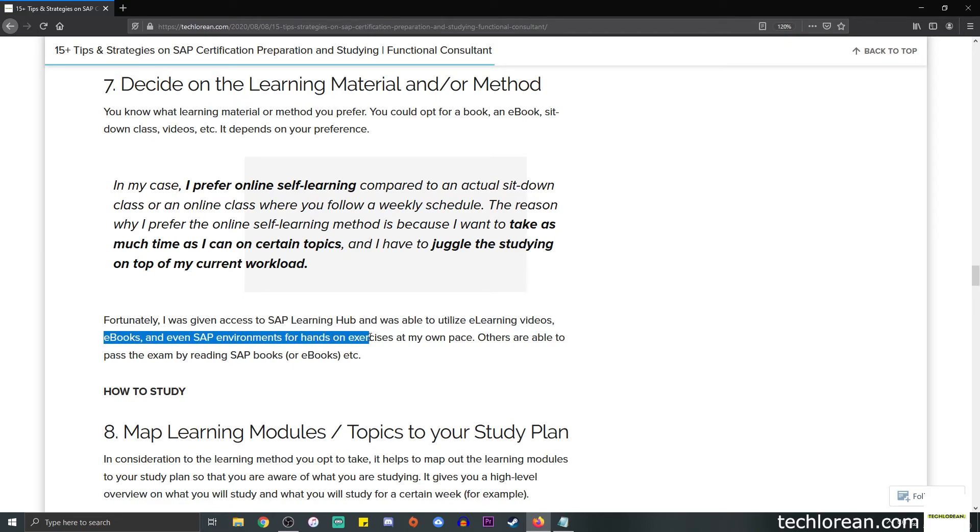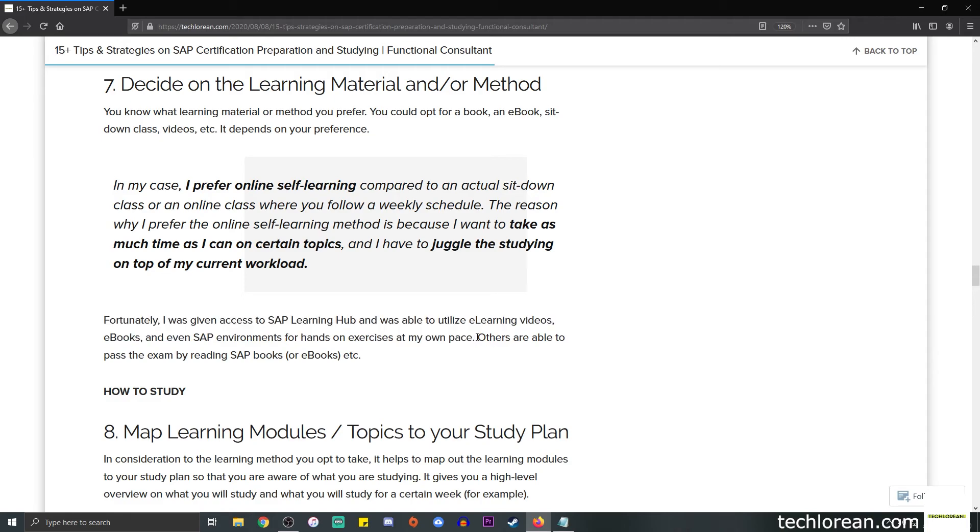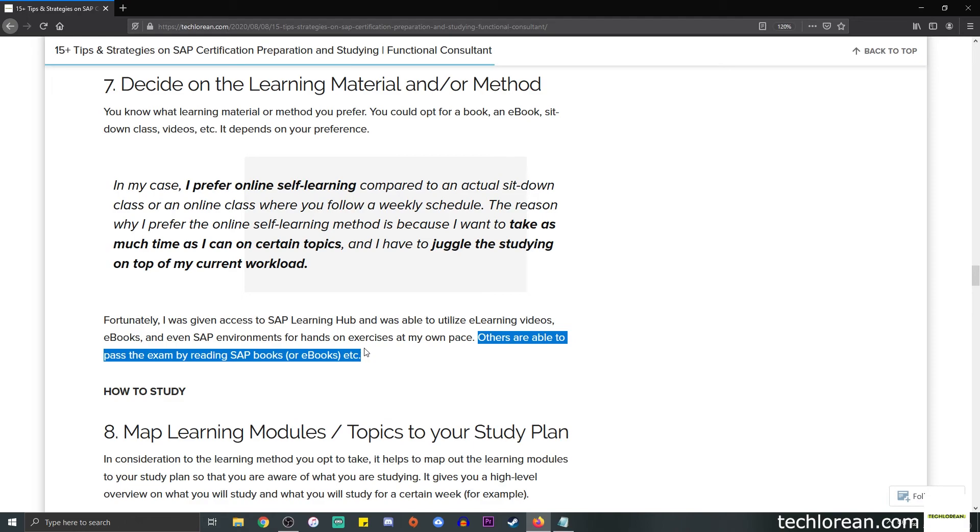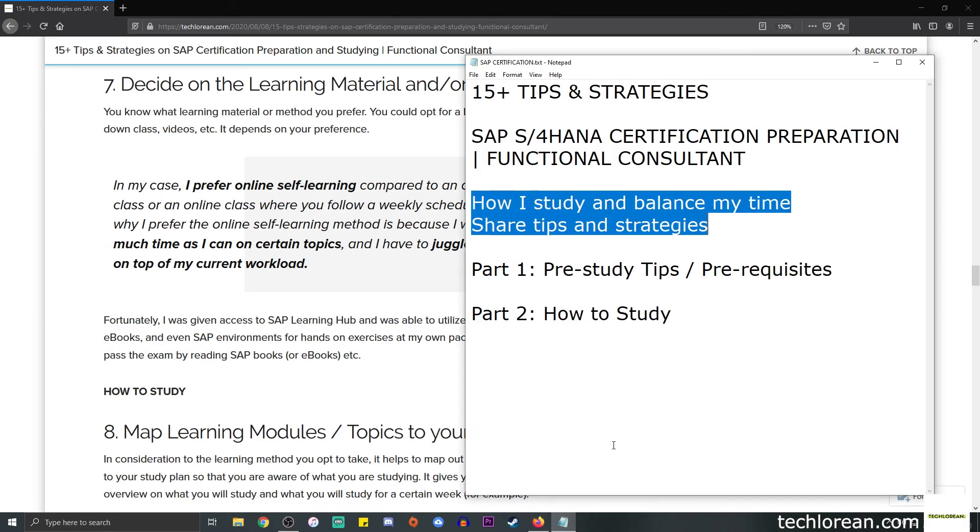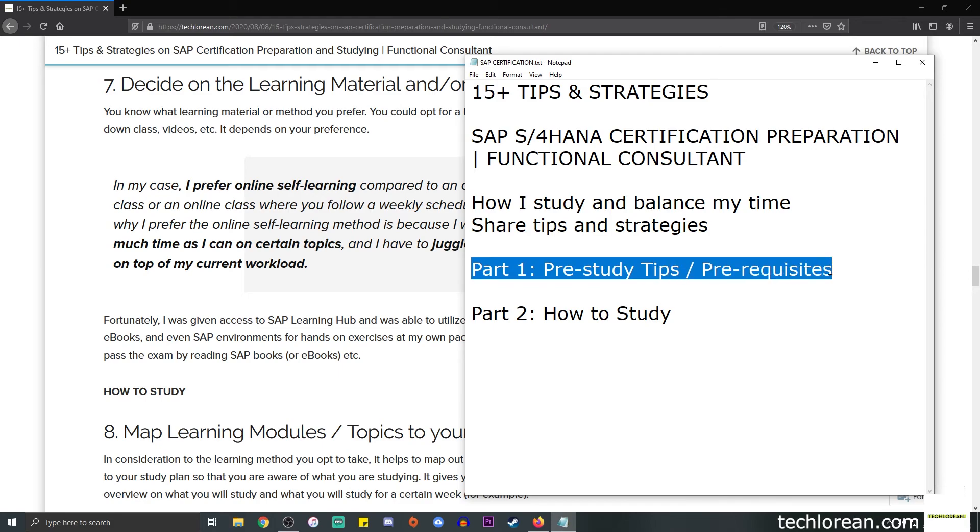Just so you're aware, fortunately enough, I was given access to SAP Learning Hub, and I was able to utilize e-learning videos, ebooks, and even SAP environments for hands-on exercises. This is all at my own pace. This is not a requirement because others are able to pass the exam by reading SAP books or ebooks. Again, it depends on what type of learning material or method you prefer.